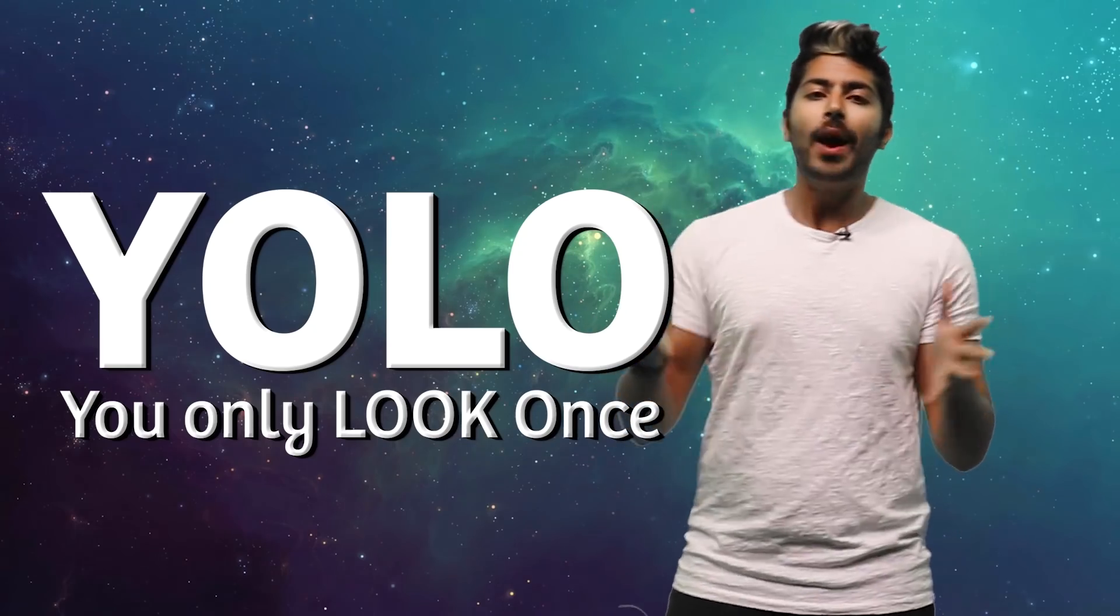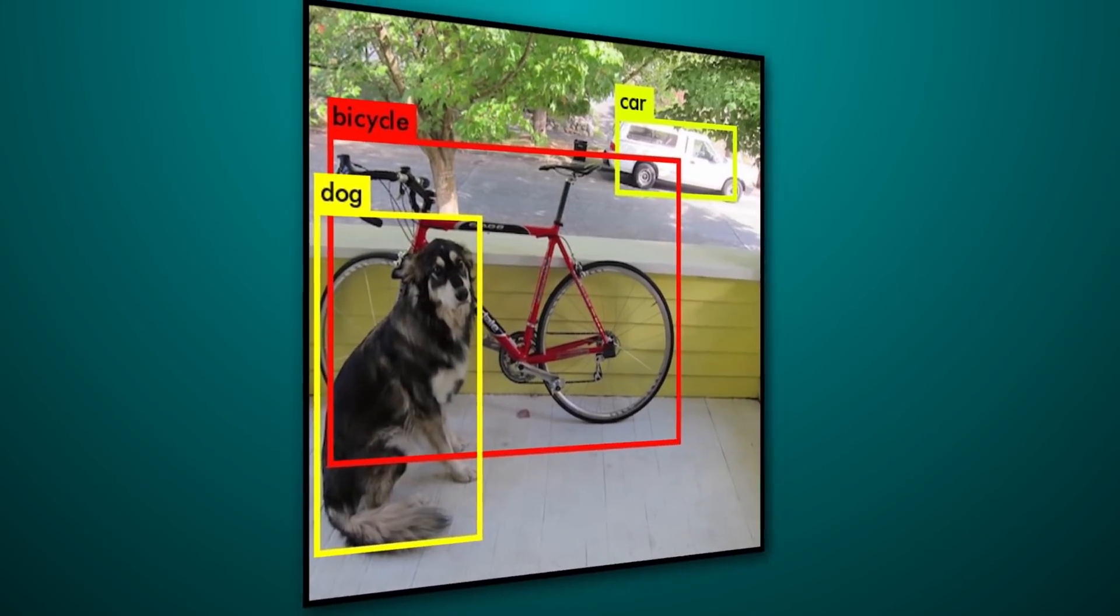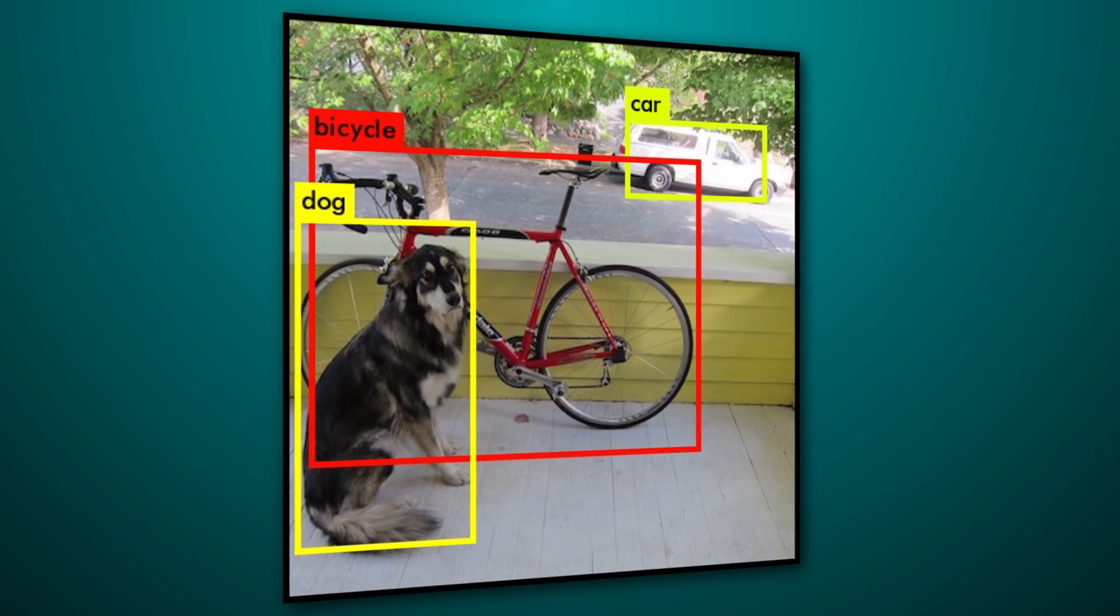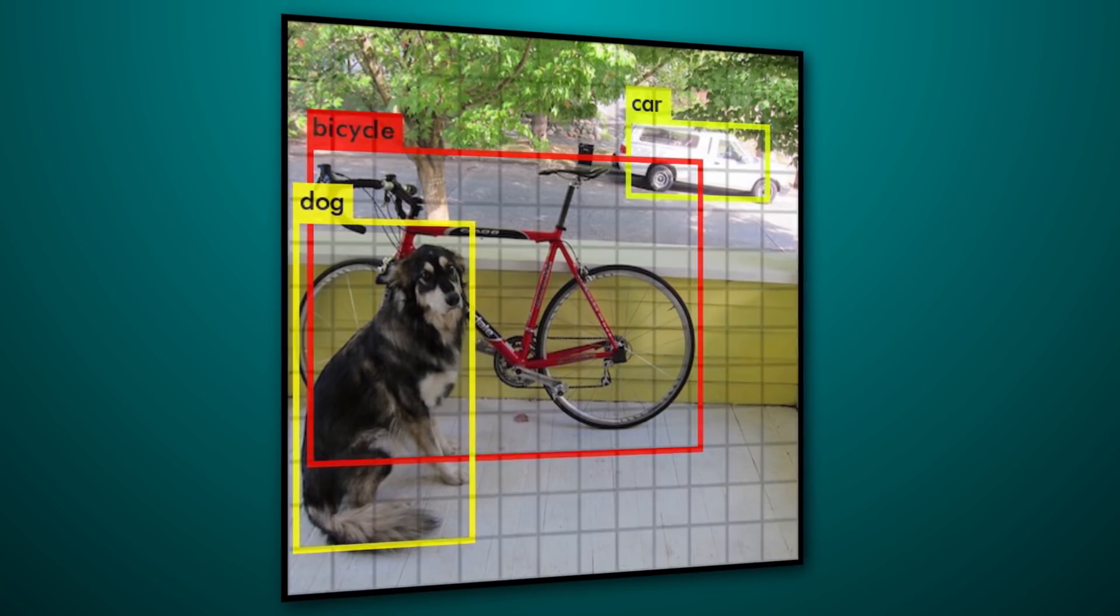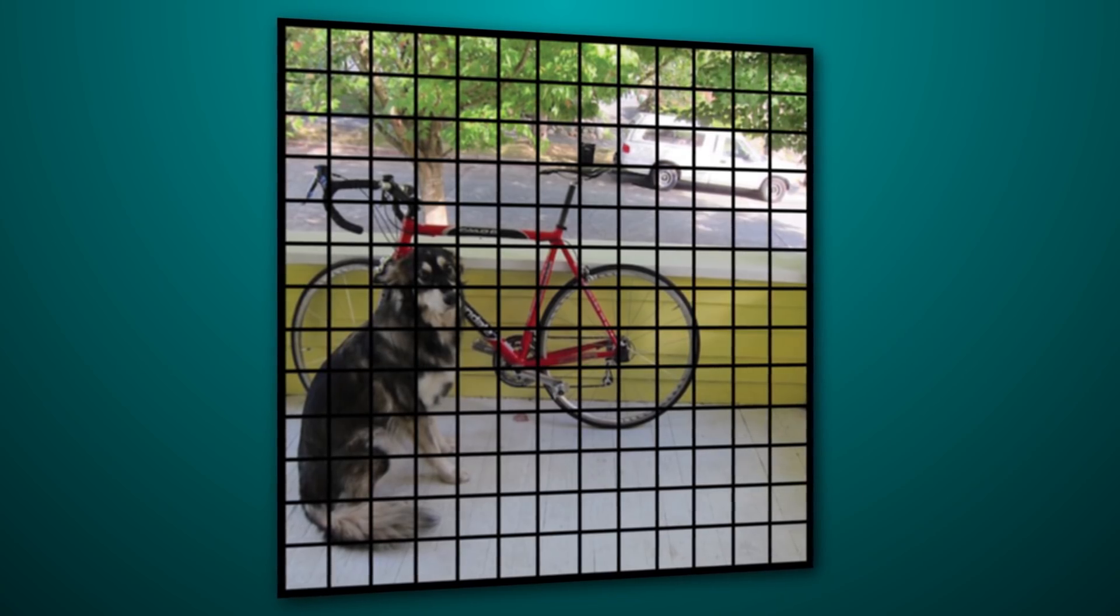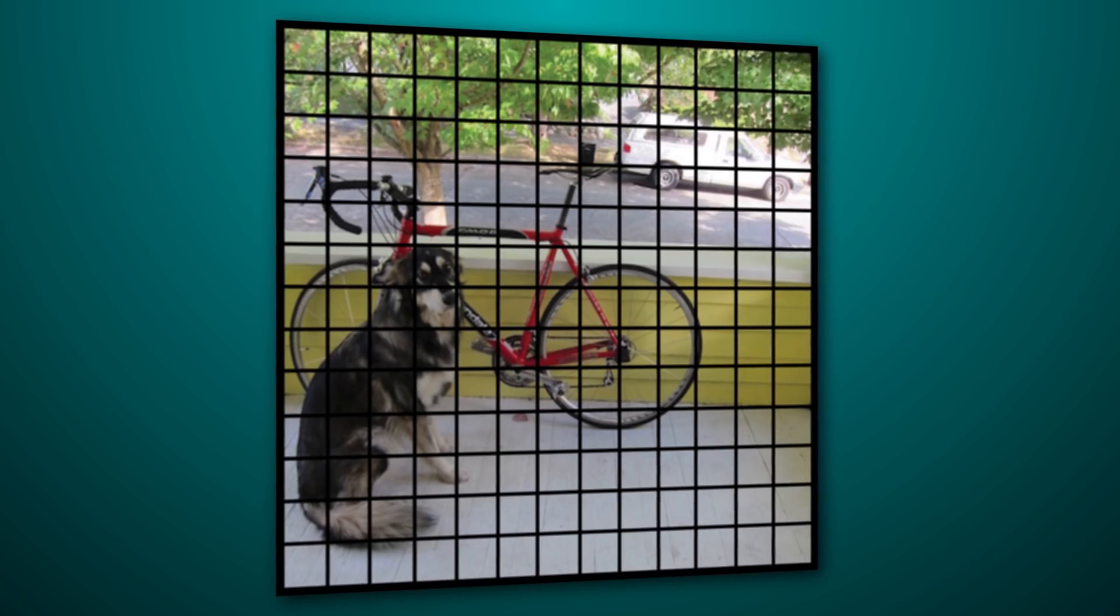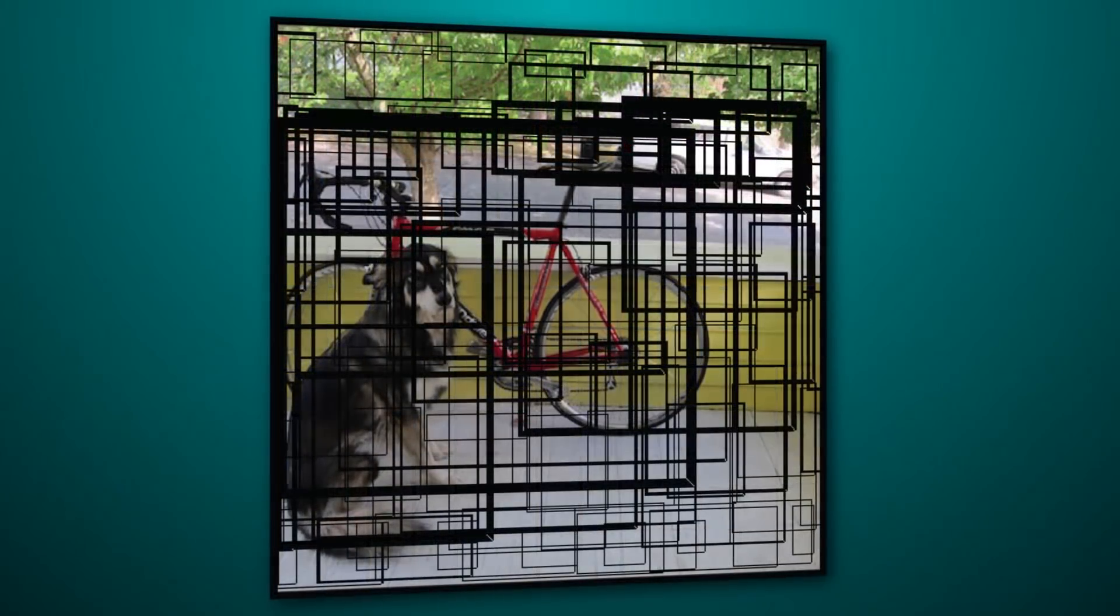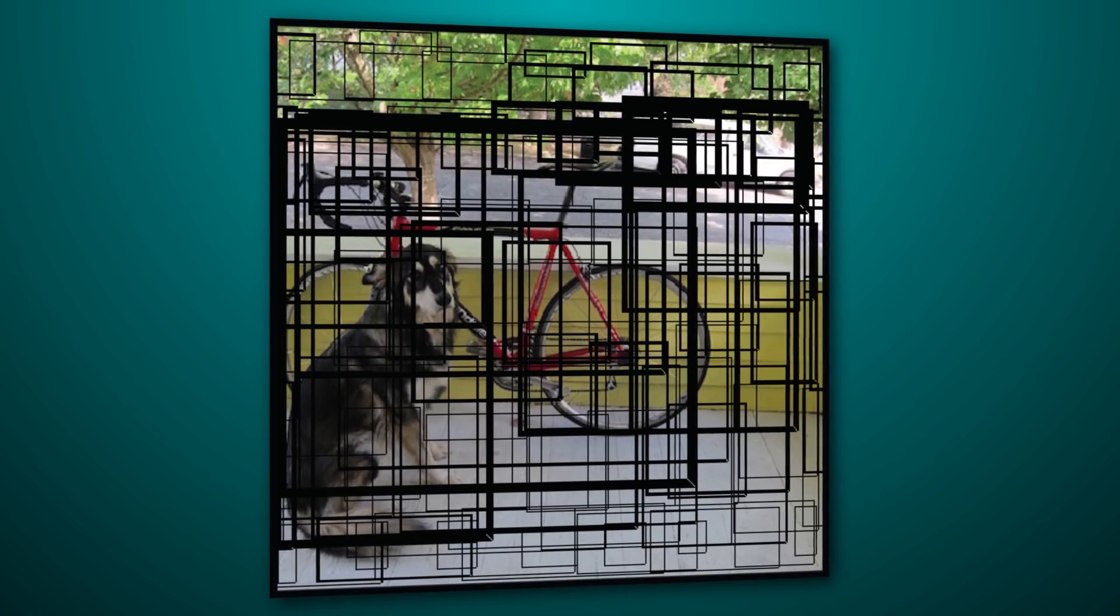The way it works is that it first divides a given image up into a grid of 13x13 cells. Each of these cells is responsible for predicting five bounding boxes. A bounding box describes the rectangle that encloses the object. The model will output a confidence score that tells us how certain that the predicted bounding box actually encloses some object.